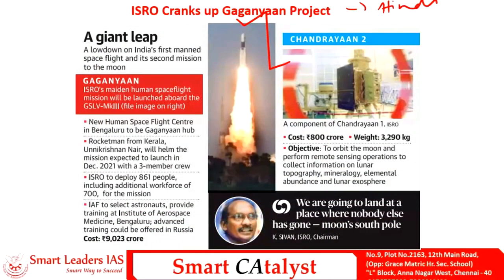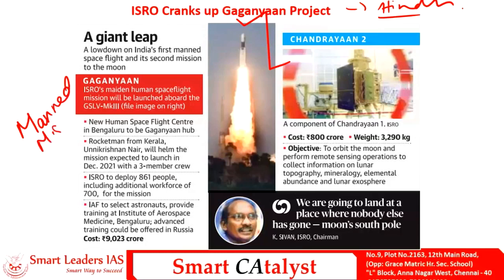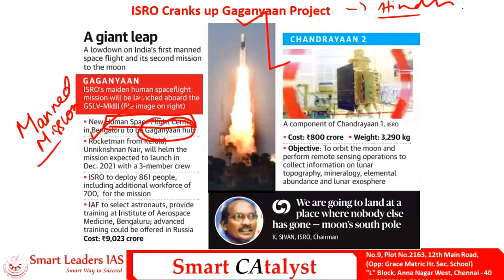The next article is 'ISRO Cranks Up Gaganyaan Project,' taken from The Hindu. ISRO is all set to send its first manned mission to space. In order to accomplish this manned human mission, a new Human Space Flight Center has been set up in Bengaluru, which will be the Gaganyaan hub. This maiden human space mission of ISRO will be launched using GSLV Mark 3. Though India's ISRO has made significant progress in the domain of space technology, it has never sent a manned mission to space. By sending this maiden human space mission, India will enter the elite club of countries which have already sent manned missions to space.